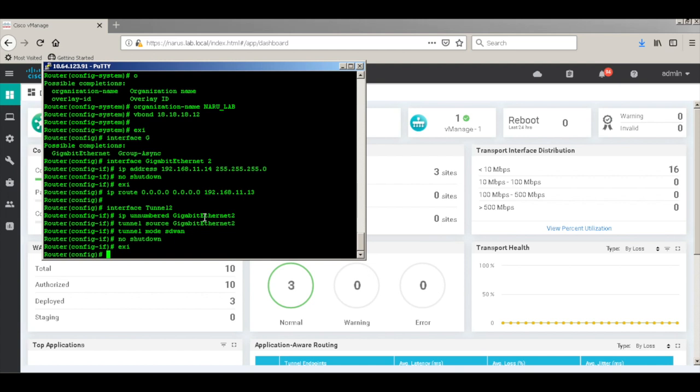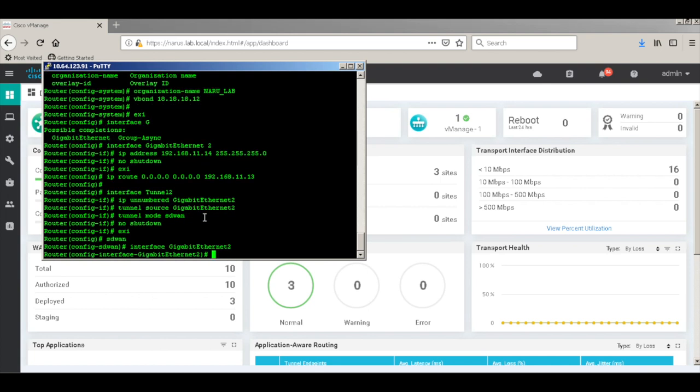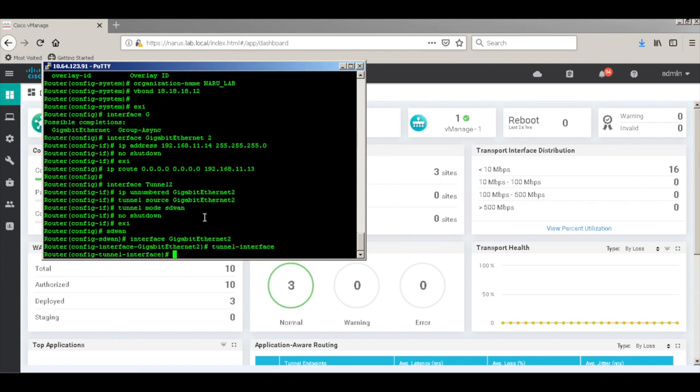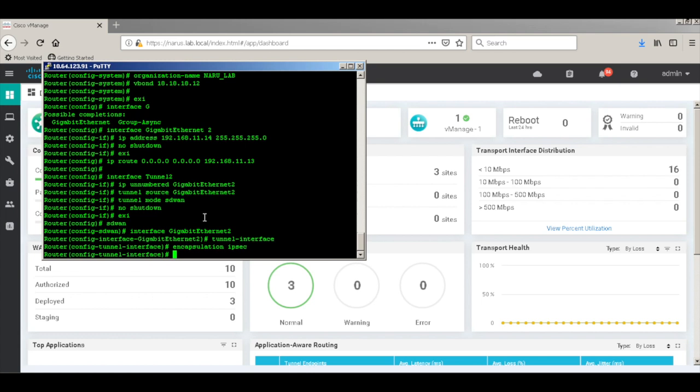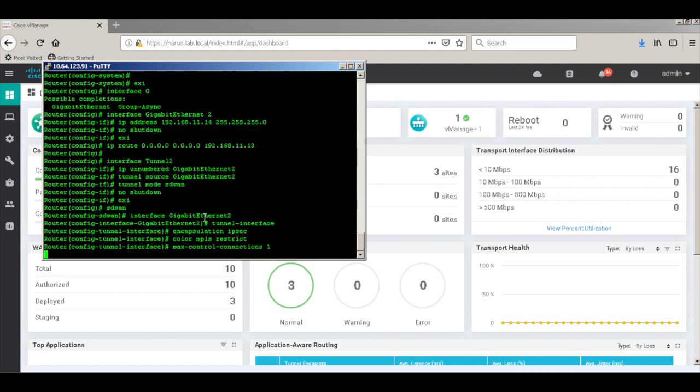Let's do some basic SD-WAN tunnel configurations. So let's go to the interface. Let's configure it as a tunnel interface. Let's configure an encapsulation of IPsec, a color of MPLS, and max control connections one. Let's go ahead and commit configurations.